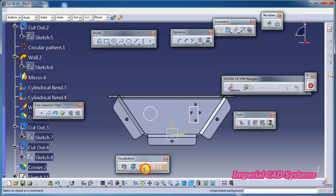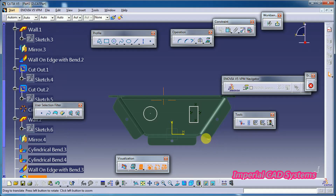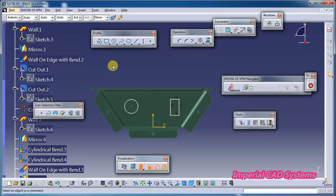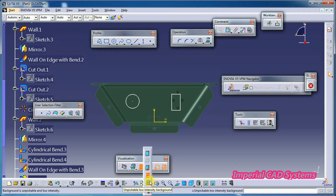The fourth option is 'Low Intensity Background'. When you select that, the background will be seen like this — not as a regular view, but in a dark green color. You can keep this on and work. This is called the low intensity background.